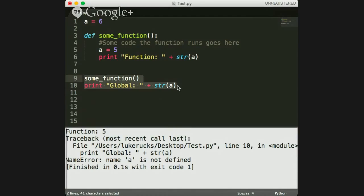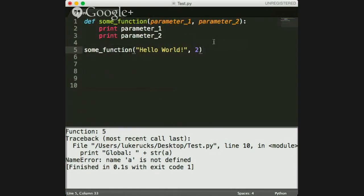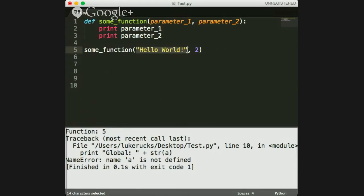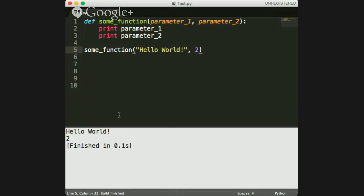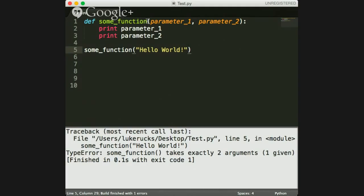A parameter is some value that can be passed into a function. Here I've made a function that takes `parameter1` and `parameter2`. When you call it, those values can be anything — they don't have to share the parameter names, you just put them in order and both must exist. If I only pass in one value to a function that takes two parameters — also called arguments — I'll get an error because the function expects two and I only gave it one.